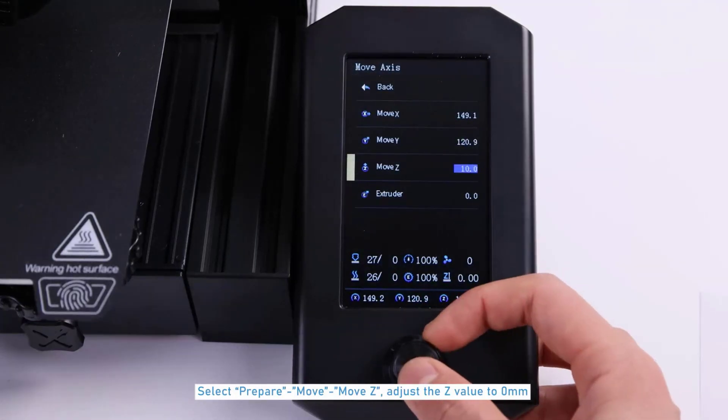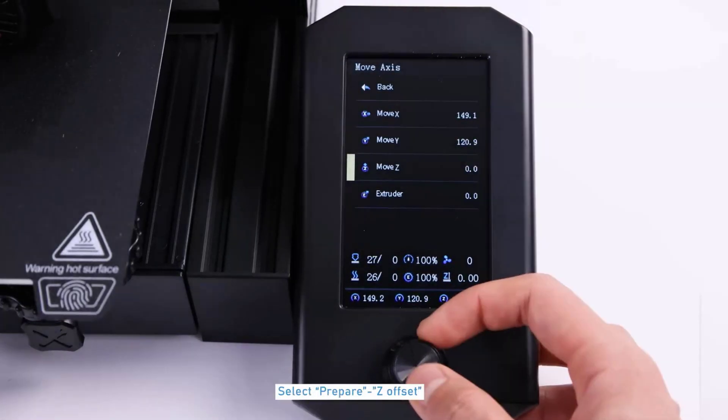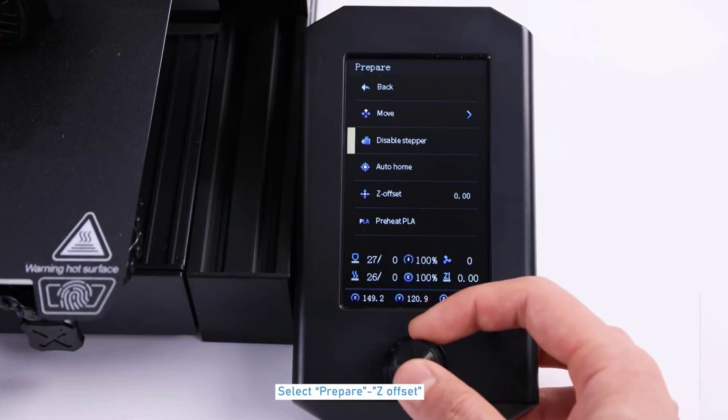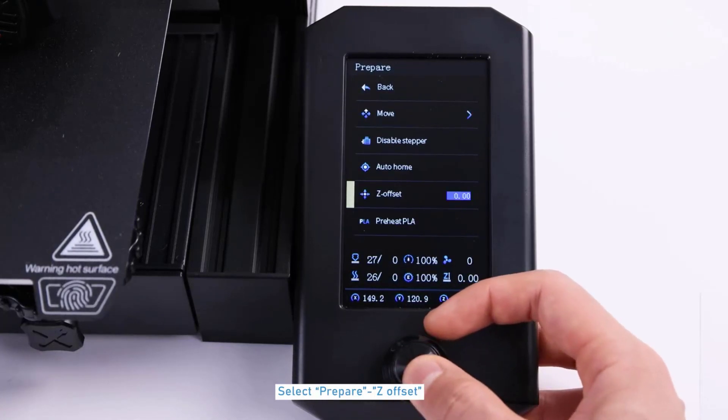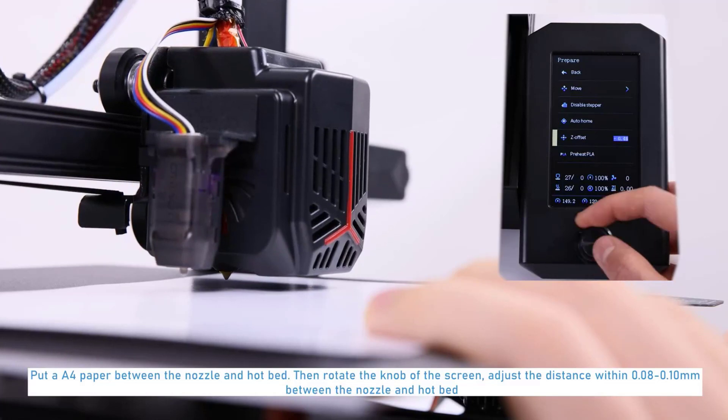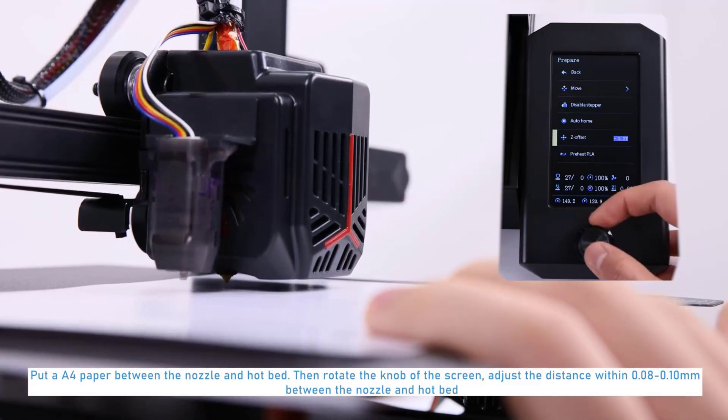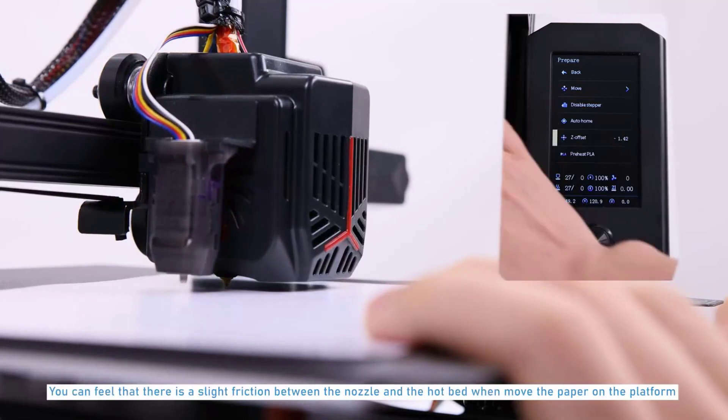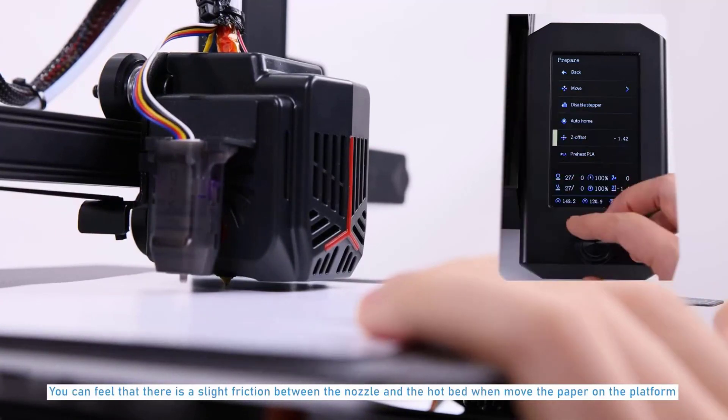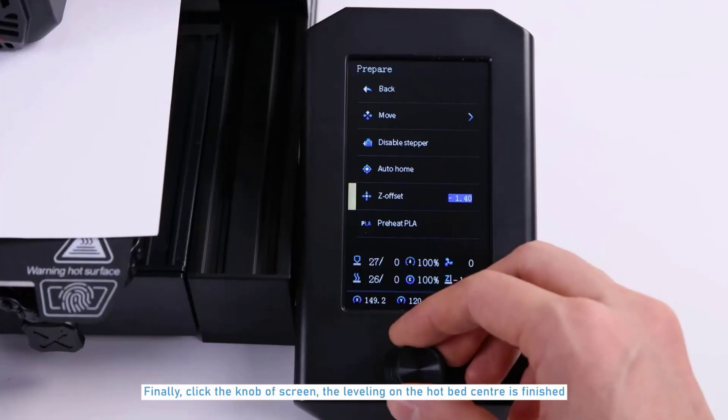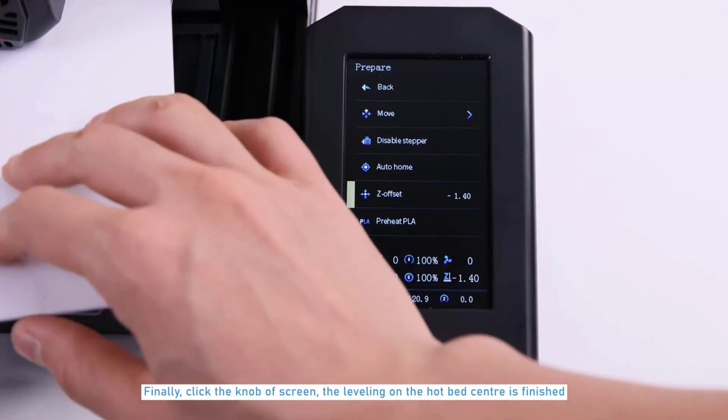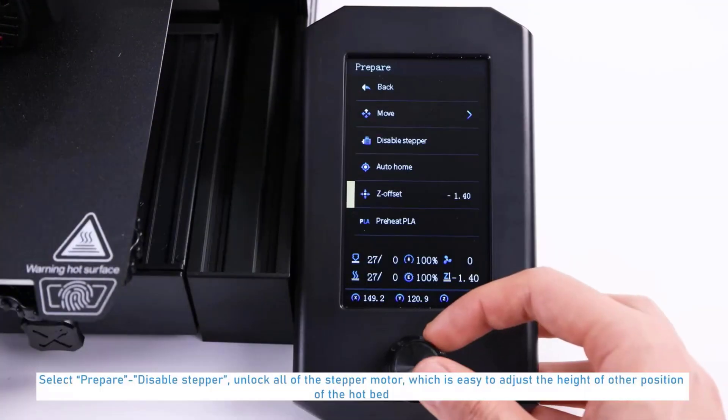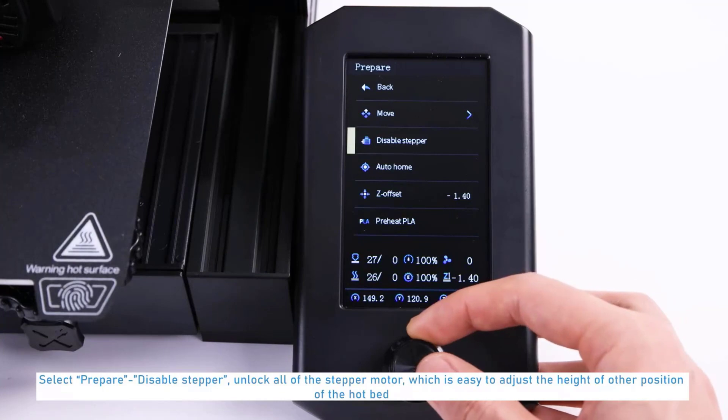The intelligent leveling system can automatically compensate for the printing height of different points of the hot bed. It saves much more time for customers in long-time leveling adjustment, quickly finishing the leveling process. Brand new 4.3 inch UI user interface. The upgraded UI adds a model preview function, making it easier to observe the printing shape and progress for customers.